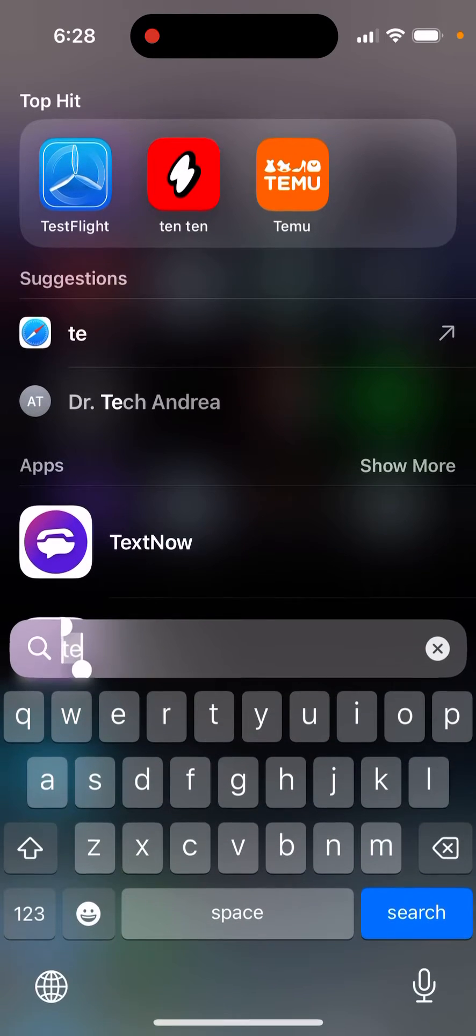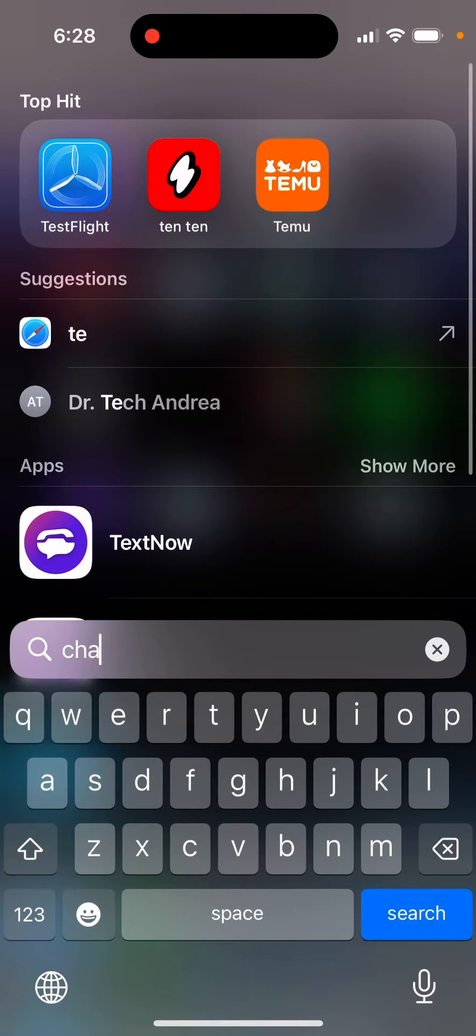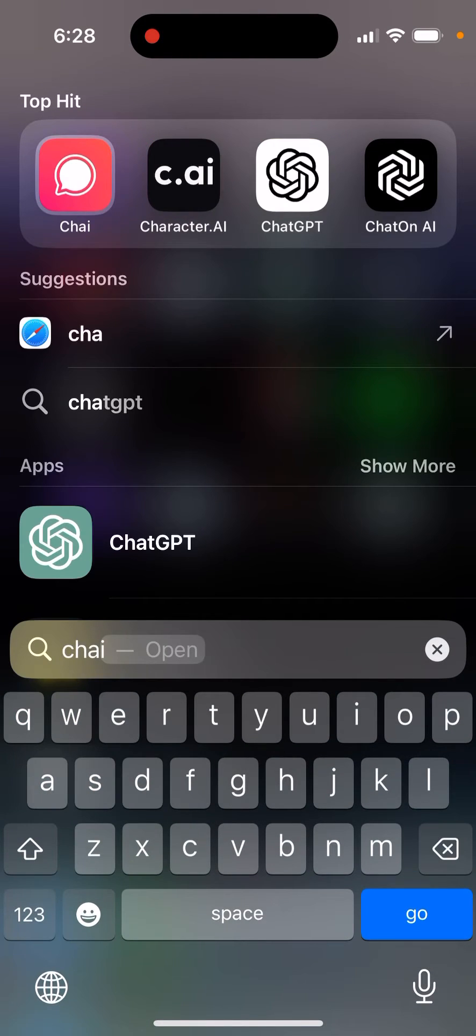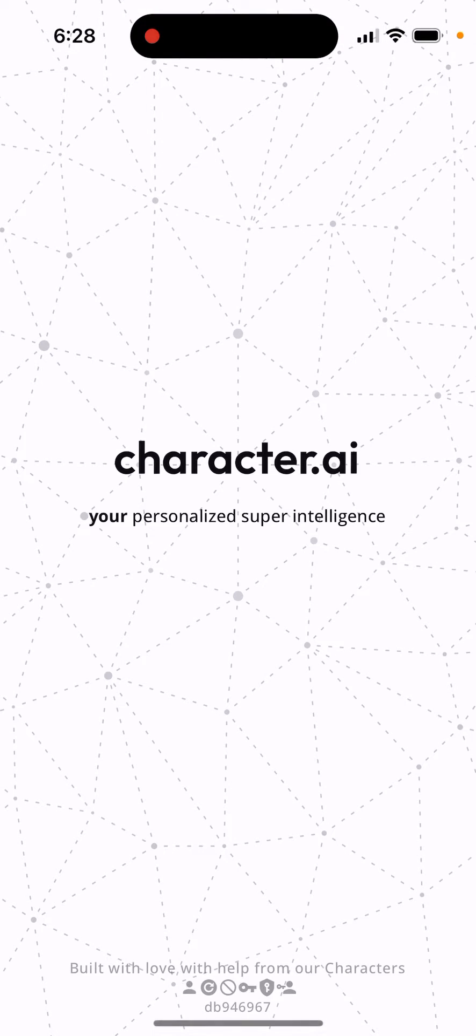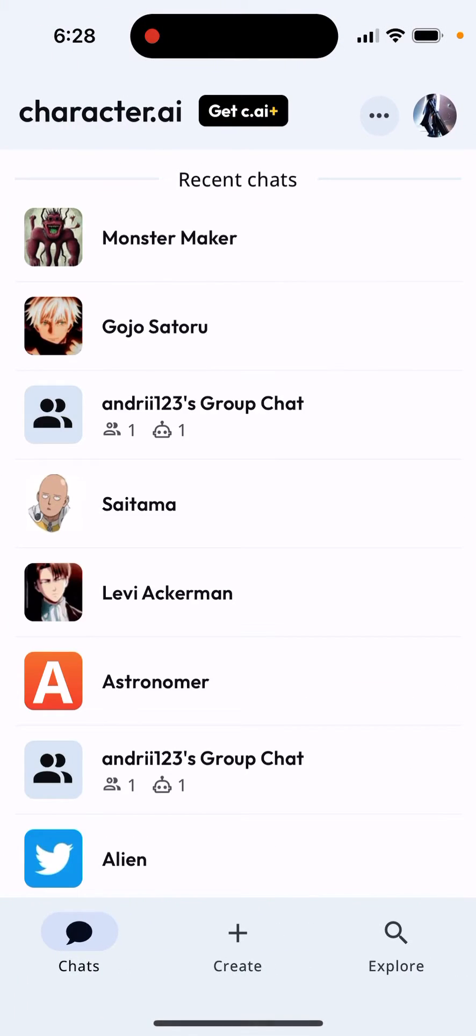Group chats are missing from Character.ai, unfortunately. Some weird bug happened and a lot of users' group chats, not only bot chats, disappeared. That's a bit unfortunate, but that's just what it is.